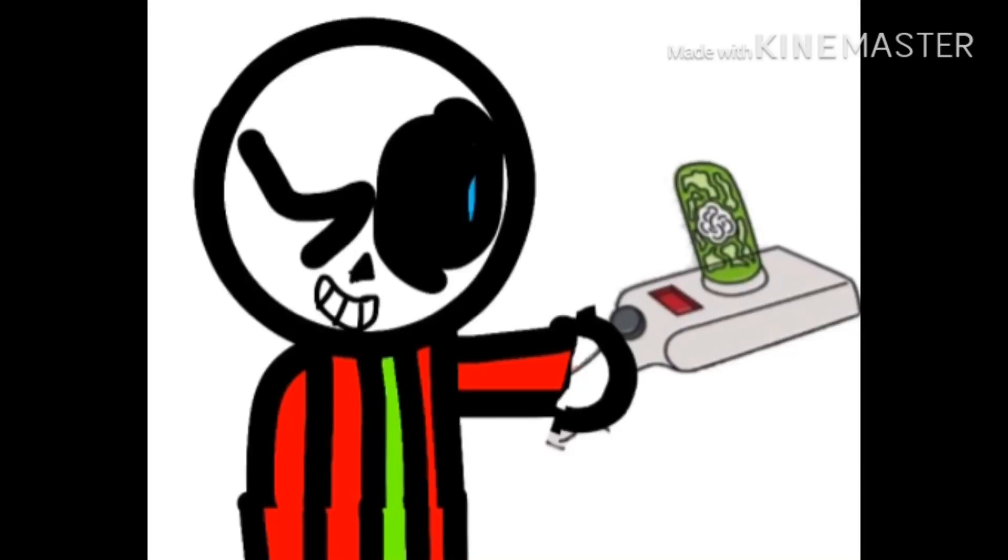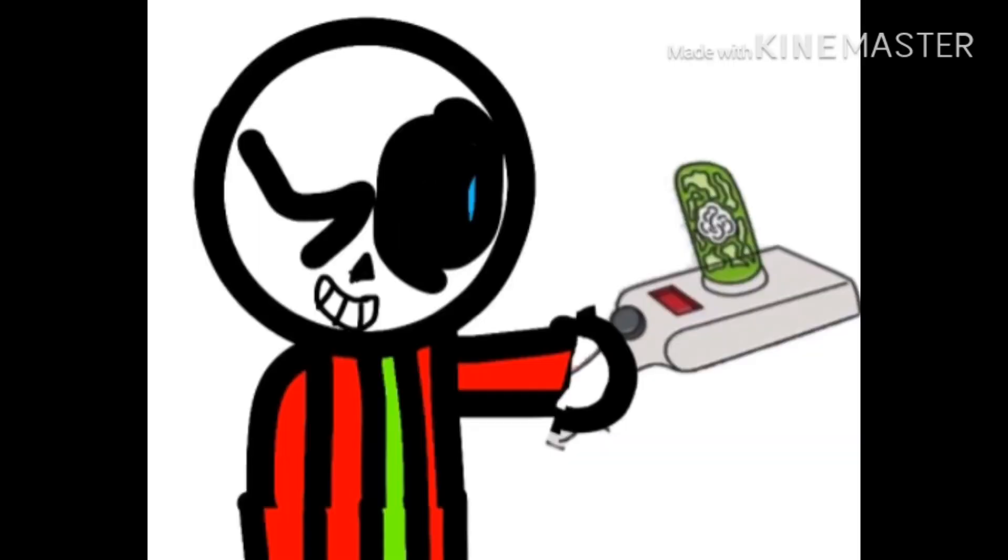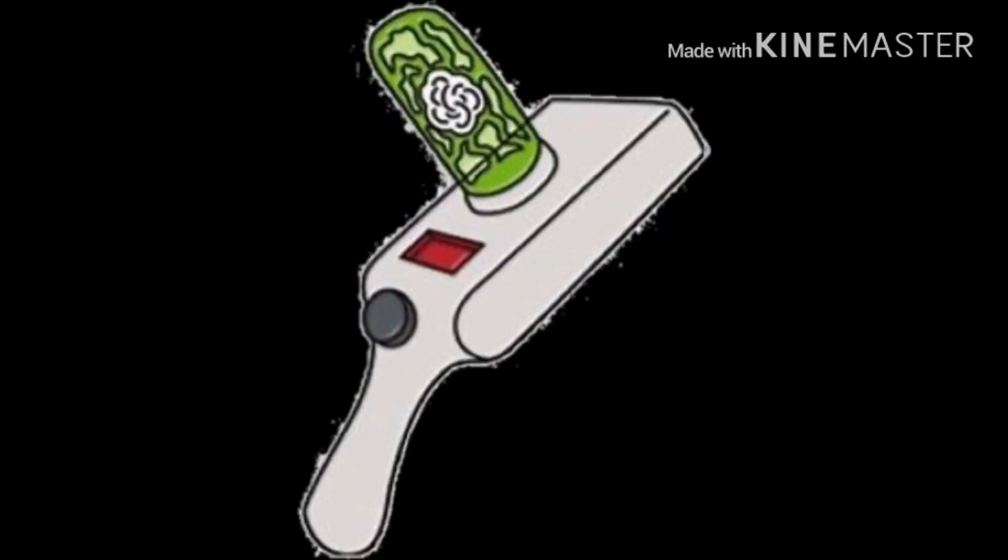Yep, Jpo has a portal gun from Rick and Morty. Why do we give him a portal gun? Because I like Rick and Morty and I like the portal gun, so that's why. Basically, what the portal gun can do is allow Jpo to travel into different dimensions.